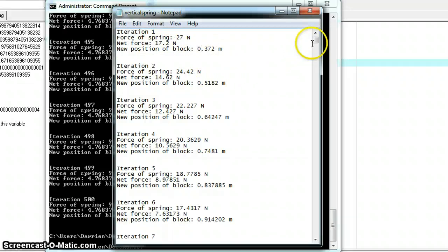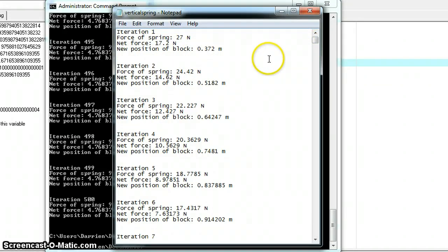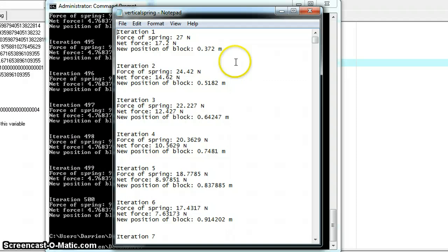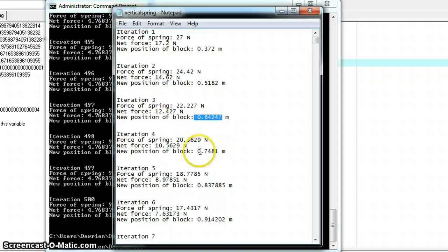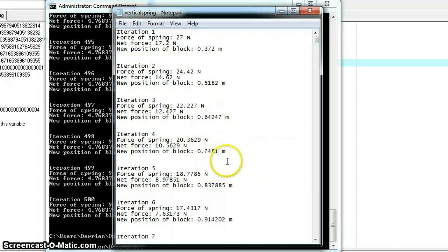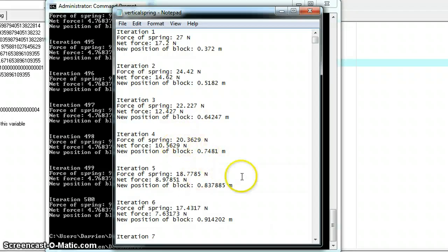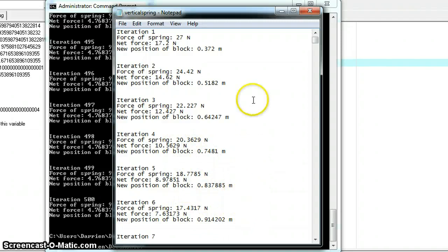I'm not going to sit here and read through 500 iterations for you, but as you can see, it's updated every single time. It goes up, goes up, and goes up. And also, the forces are changed, so that's about it.